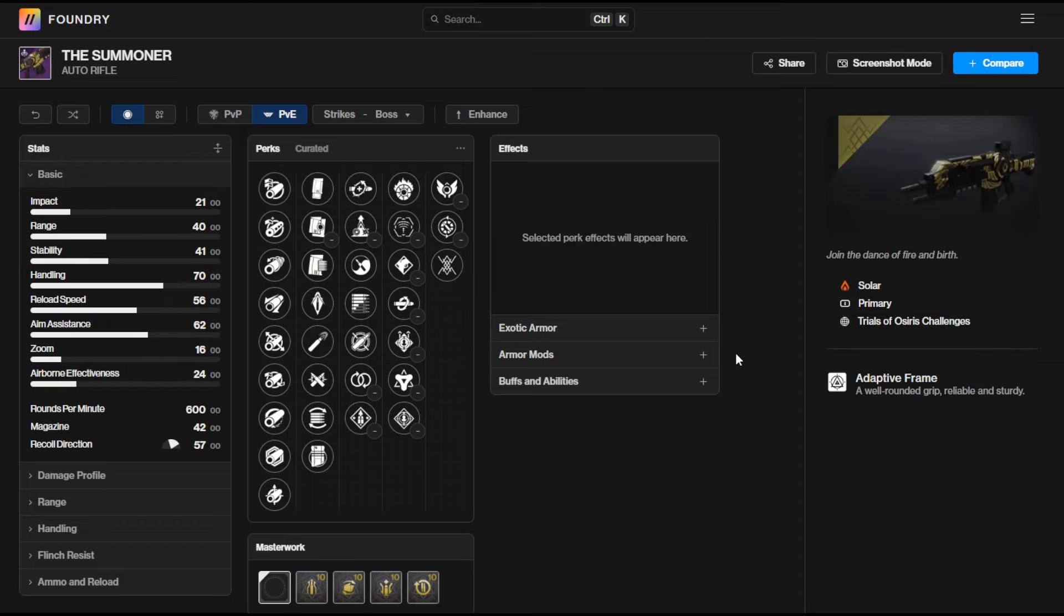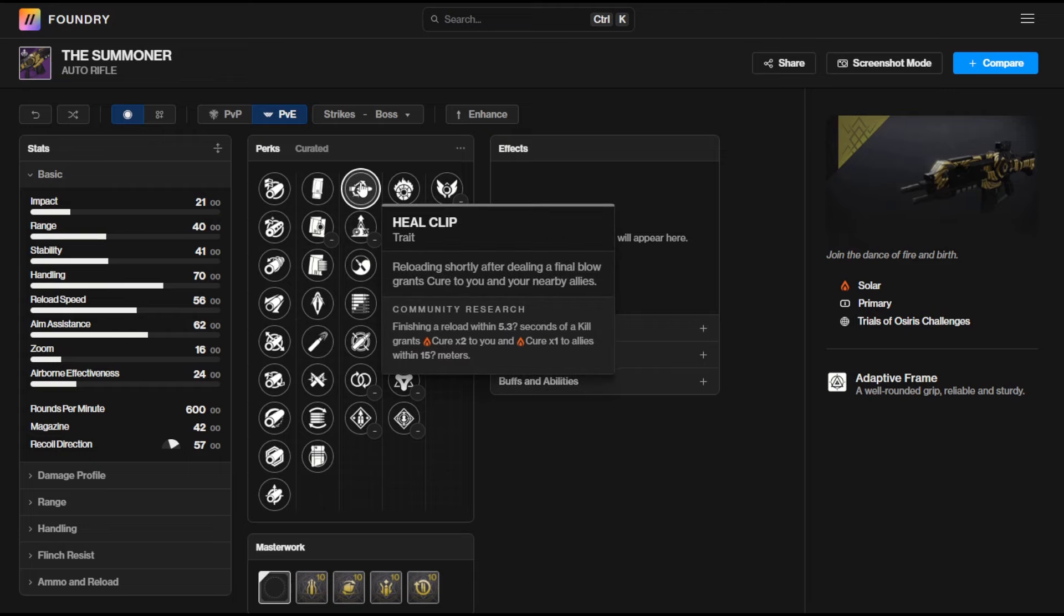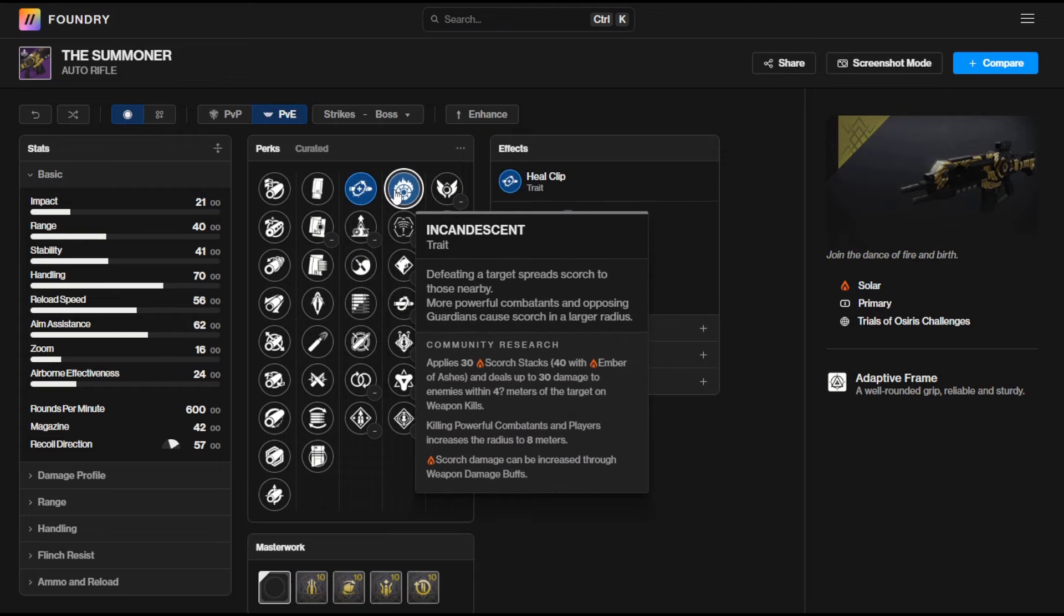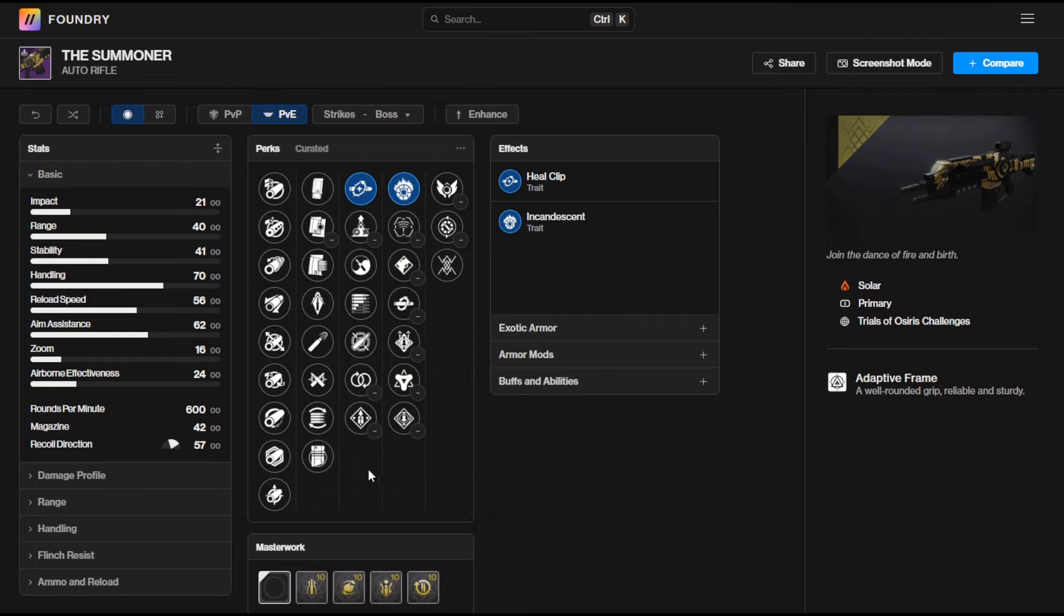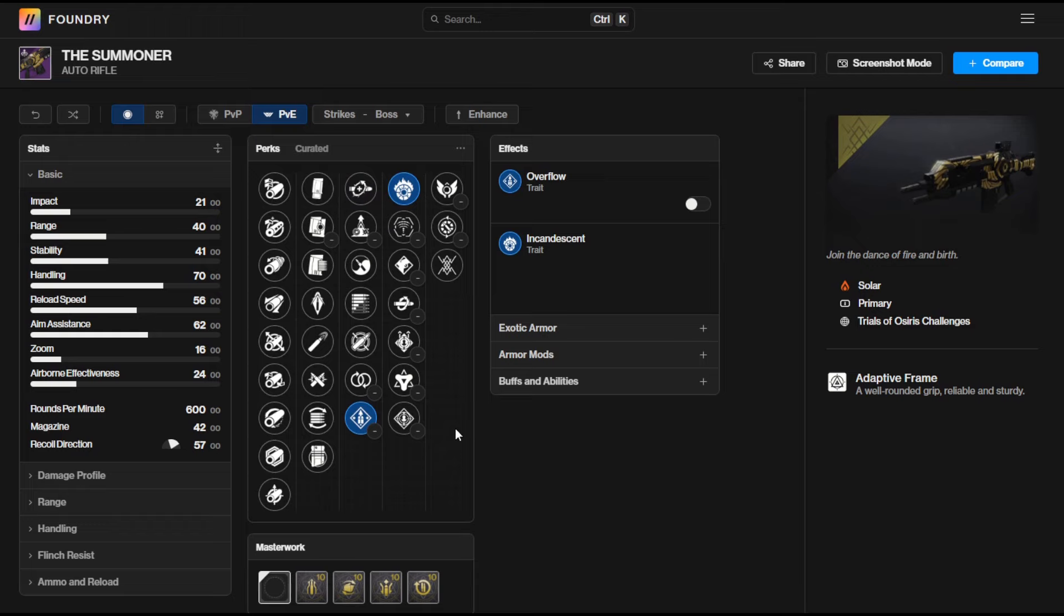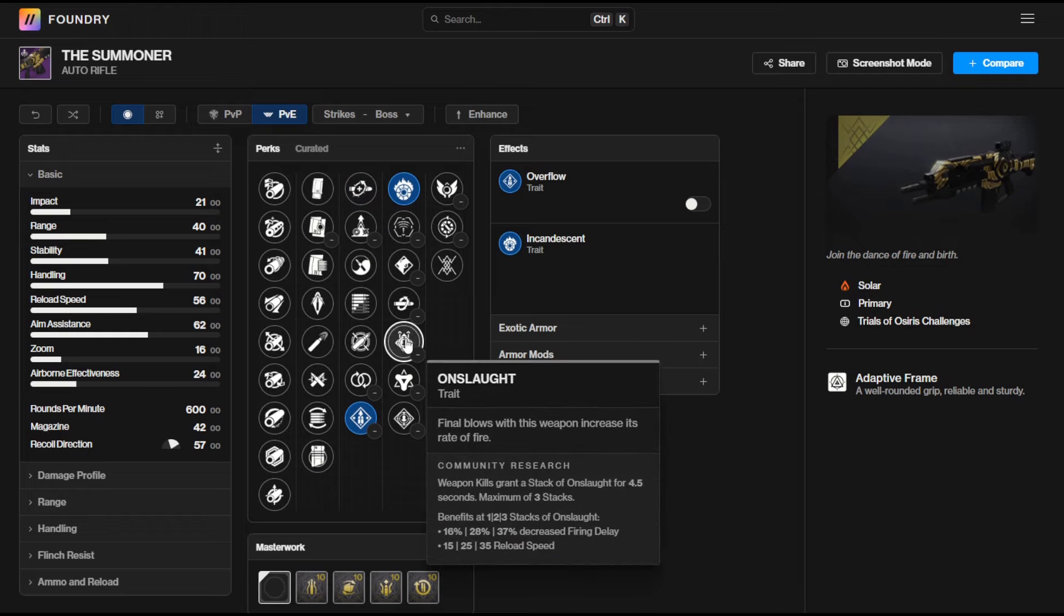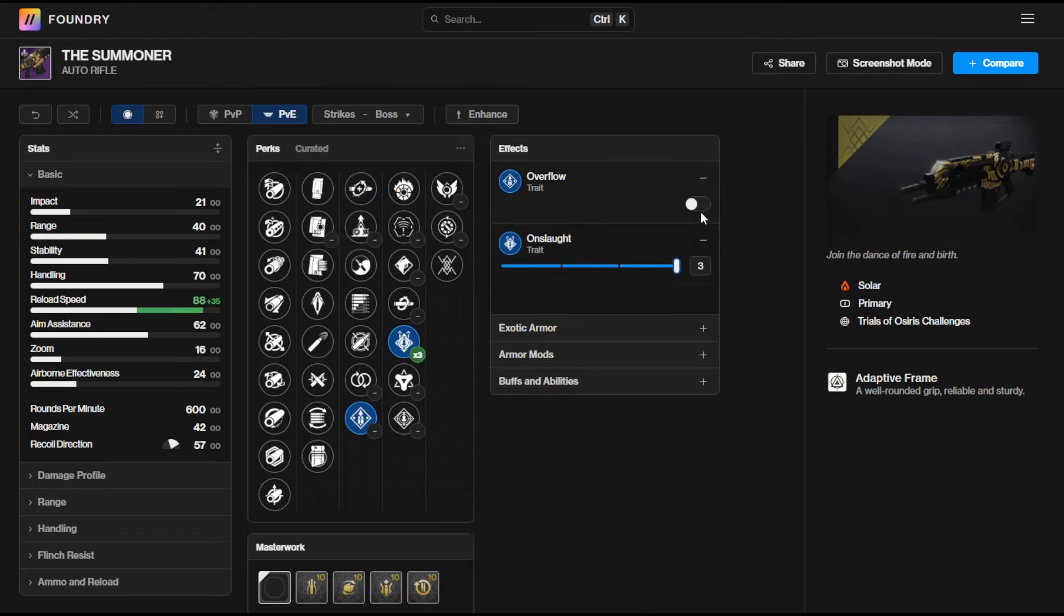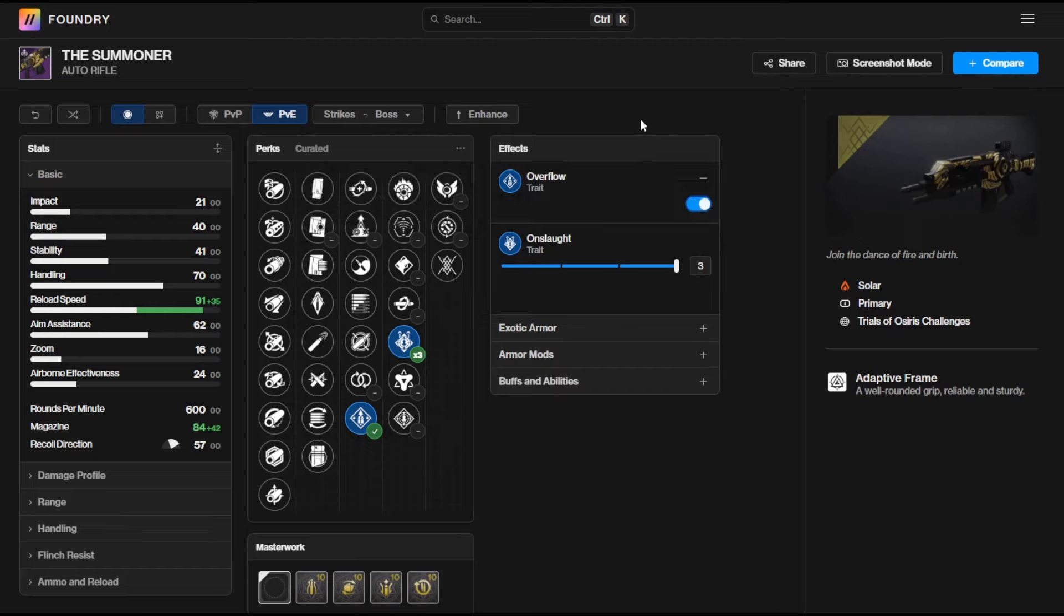Last on the list we've got The Summoner which is the adaptive frame 600 RPM auto rifle. It has the really good perk combination of Heal Clip and Incandescent definitely worth chasing after if you want a good solid auto rifle with those two perks. Alternatively you can get Overflow and Onslaught which is just going to tear through a ton of enemies and you're going to have that massively boosted magazine size as well. Definitely some solid perks on a ton of these weapons and I would highly recommend chasing down the new Strand pulse rifle as well.